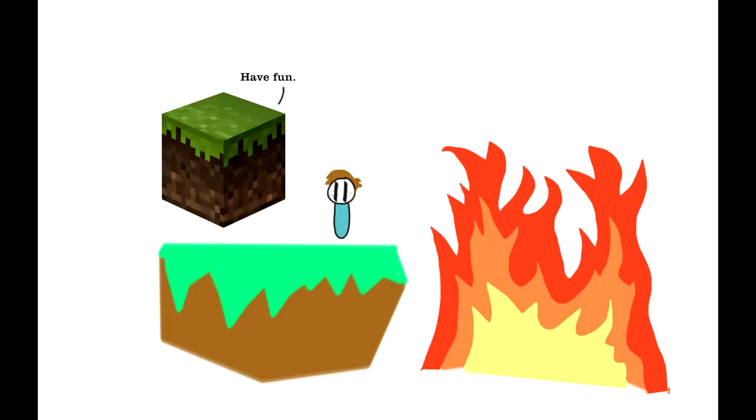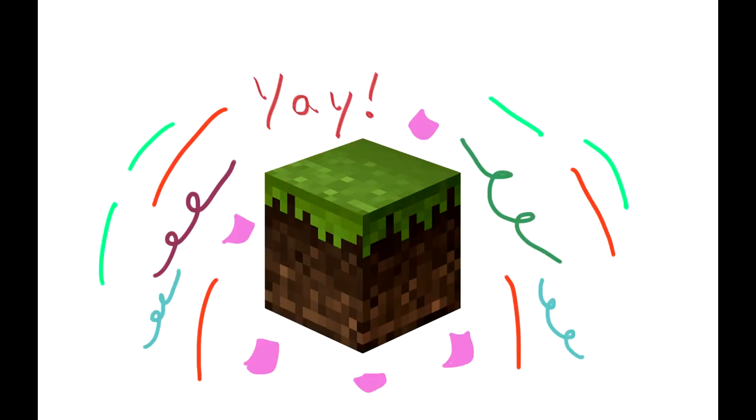Minecraft is an obvious example for this because of its do-whatever-the-hell-you-want attitude. The game had no restrictions and it rose to popularity for that very reason.